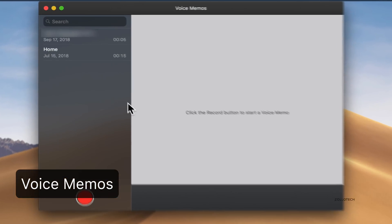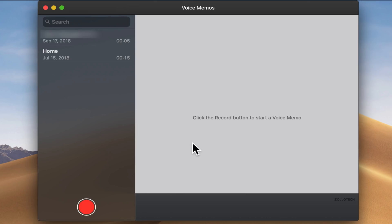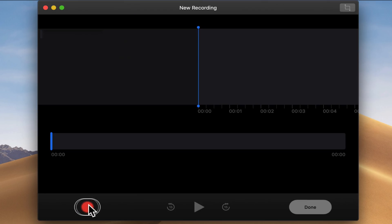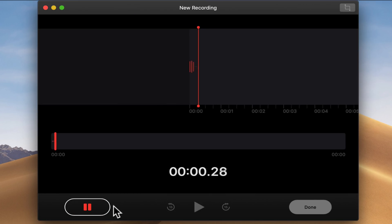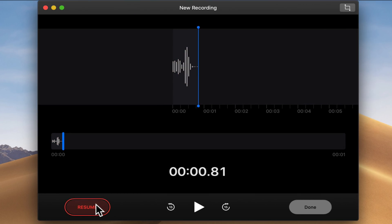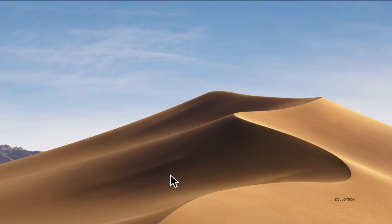We also have Voice Memos. In Voice Memos it does the same thing as it does on the iPhone — it notes the location that you're at, and then you can just hit record and it will record. It's pretty simple and straightforward and saves across all devices using iCloud.